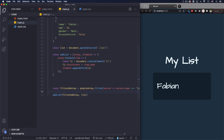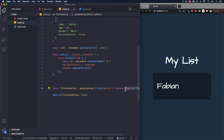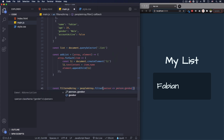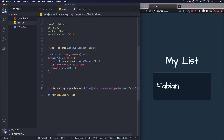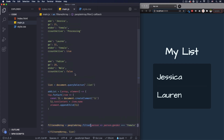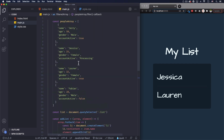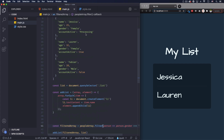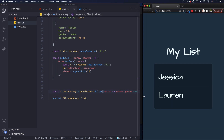Let's do another one — filter by gender: person.gender equals 'female'. Save it — Jessica and Lauren appear. Let's make sure that's true — female, female, those are the only ones.